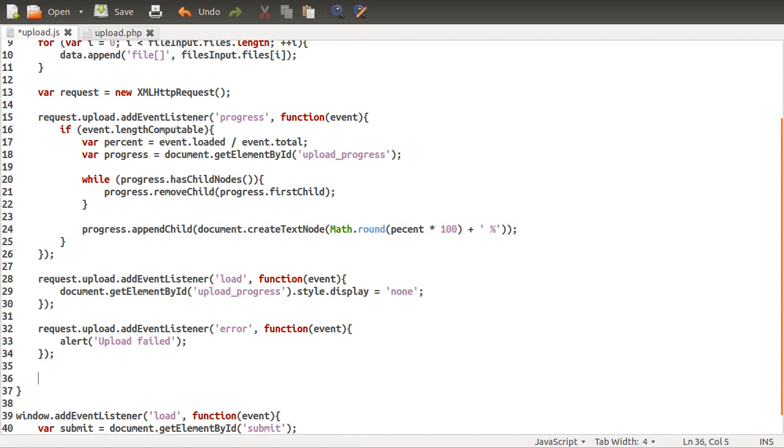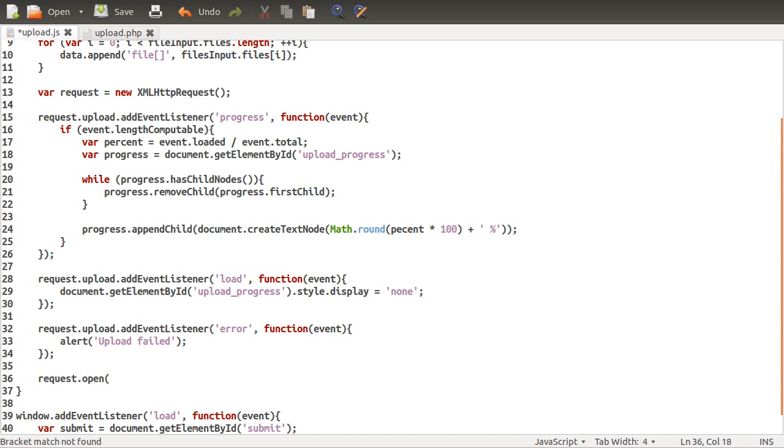Next thing we want to do is actually send the request. Once we've defined our various listeners, which are these things here, we want to call the request.open method. This takes two parameters: the first one being the method you want to use, which is either GET, POST, or one of the other HTTP methods. For this we're going to be using POST.